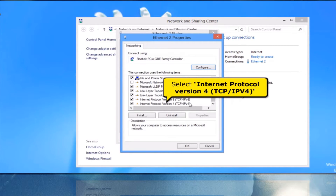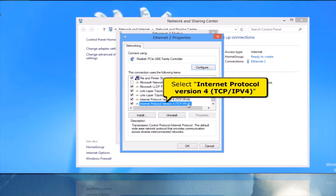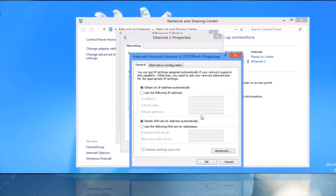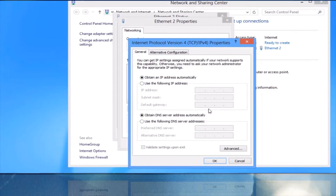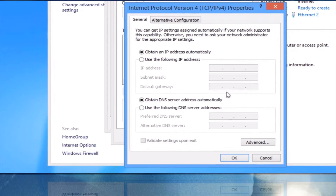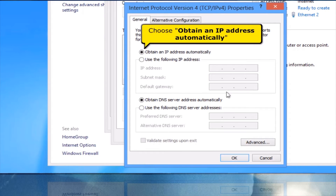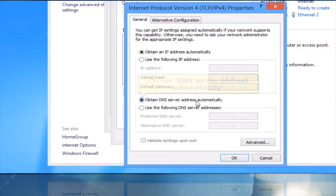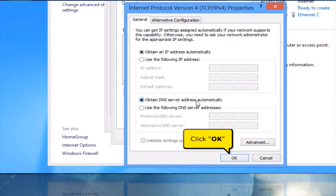Select Internet Protocol version 4, TCP/IPv4. Click the Properties button. Choose Obtain an IP address automatically, and choose Obtain DNS server address automatically. Click the OK button.